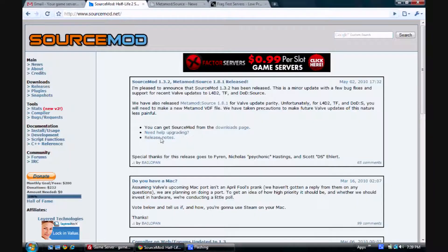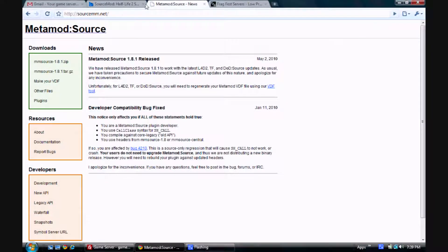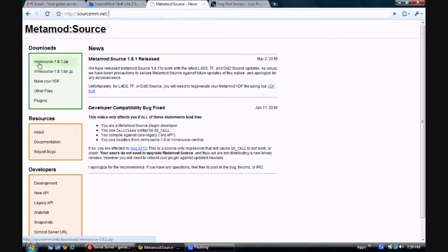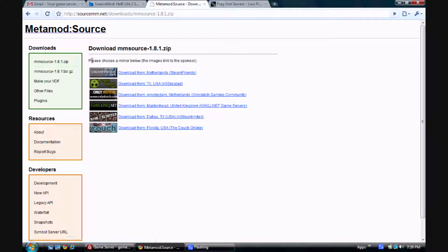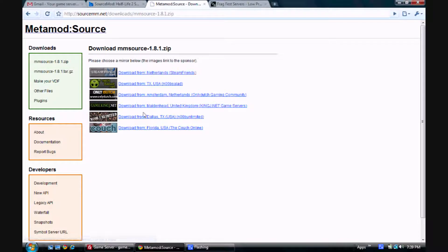The first step is downloading MetaMod. You can find this on SourceMM.net and you just click on the latest version over here. And you just select any mirror, whatever is closest to you.